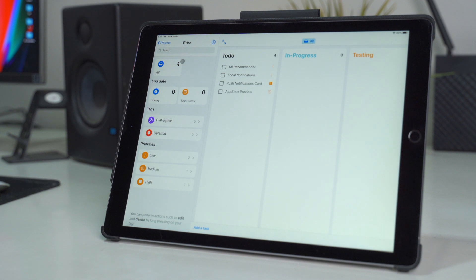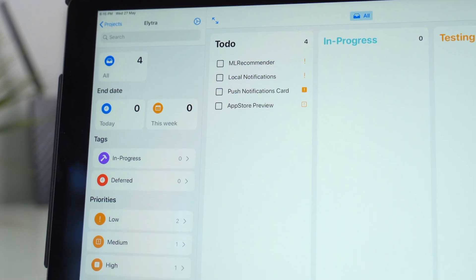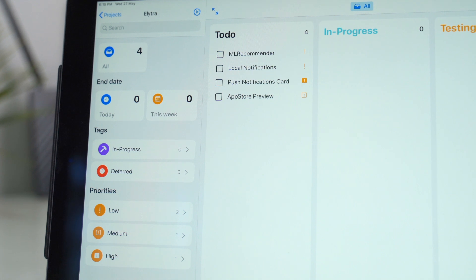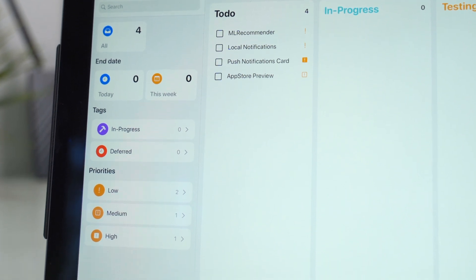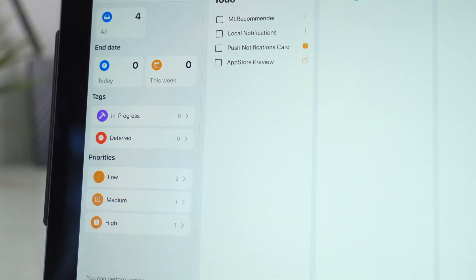Tasks is the latest entrant into the iOS GTD Kanban scene. It is powered by iCloud, built for iOS 13, and comes with dark mode. Let's check it out.